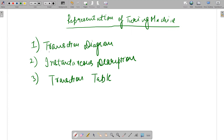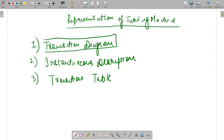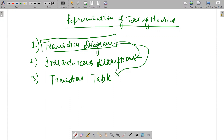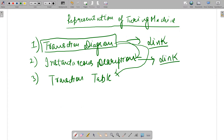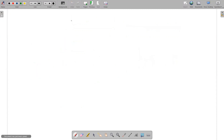The key constraint is that if you know how to draw a transition diagram, you can actually create an instantaneous description, and the same applies for constructing a transition table. The transition diagram is very, very important. I'm putting the link to a transition diagram question in the description box, and the same applies for the link on how to do instantaneous description.